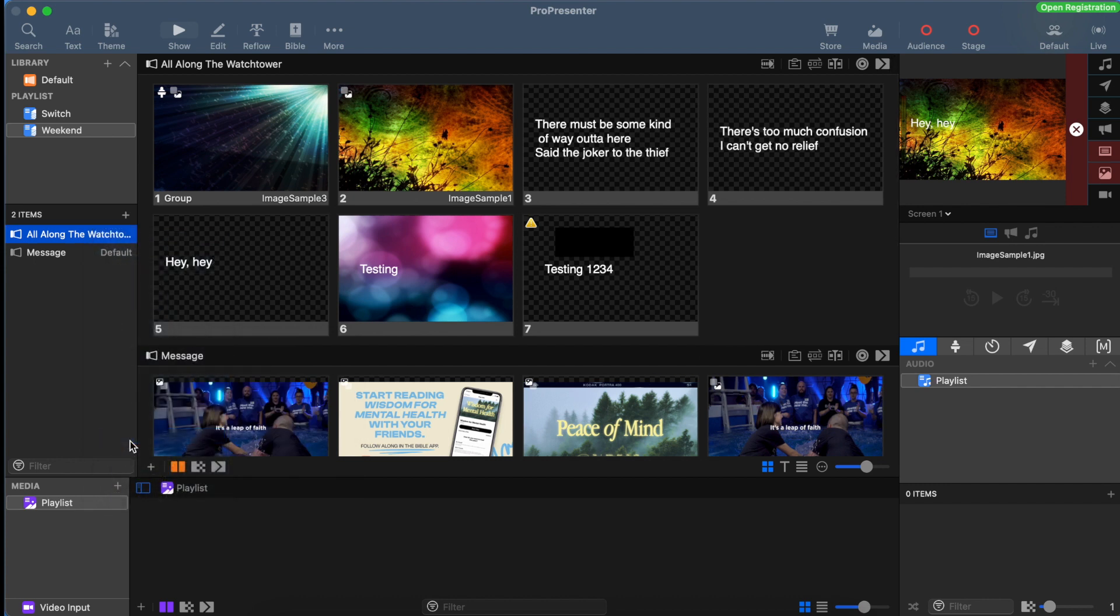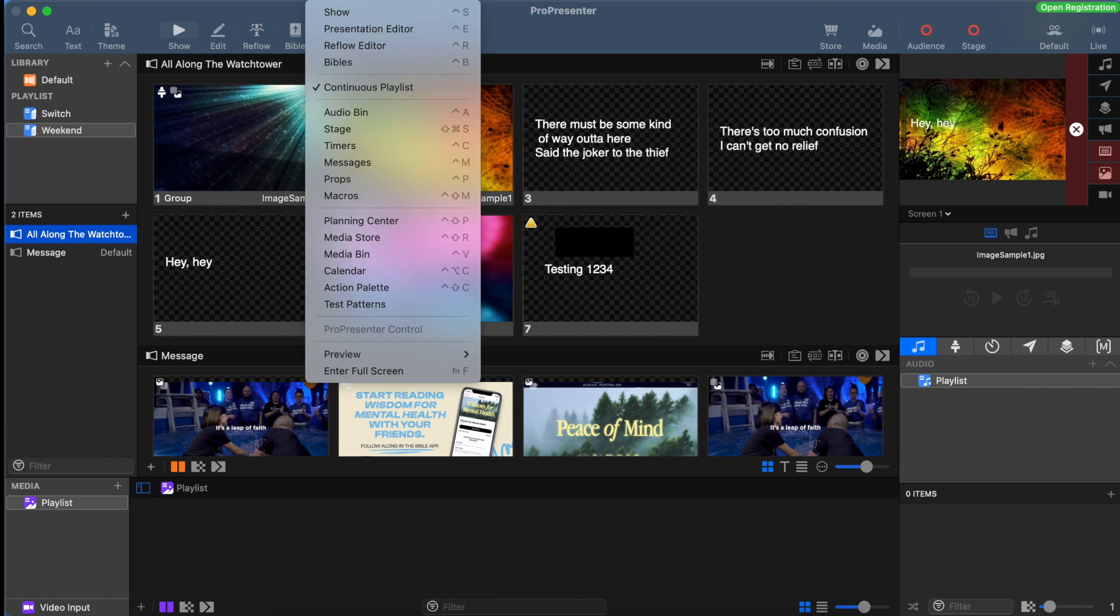Another cool feature about playlists is a continuous button. In order to see songs back to back, we need to go to view and continuous playlists. If we only want to see one song at a time, we'll make sure that that button is unchecked.